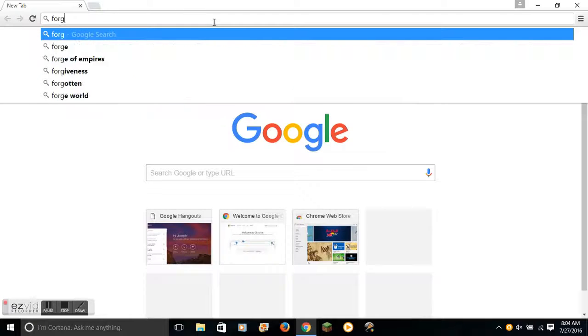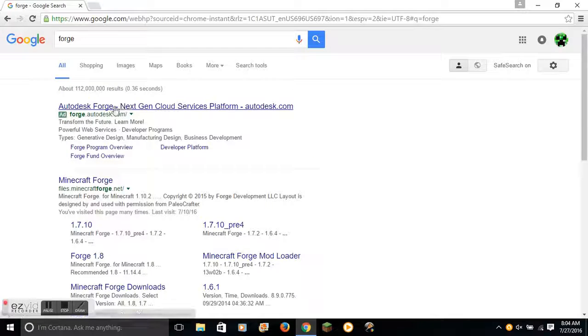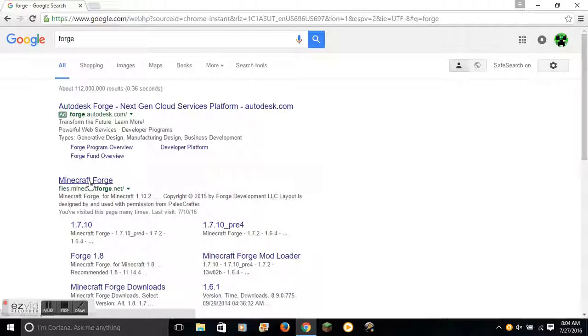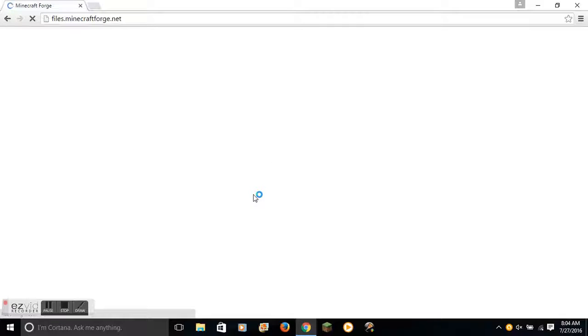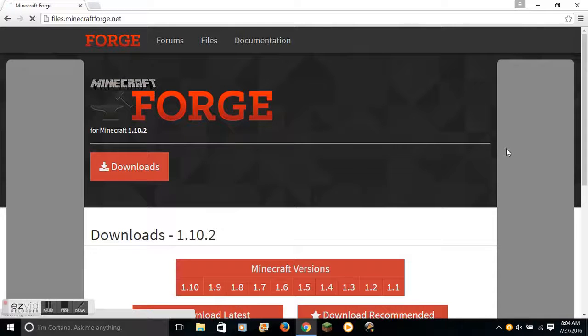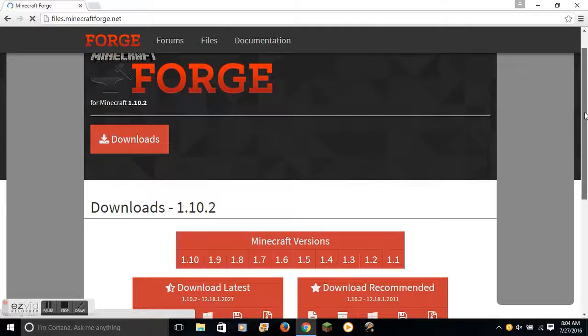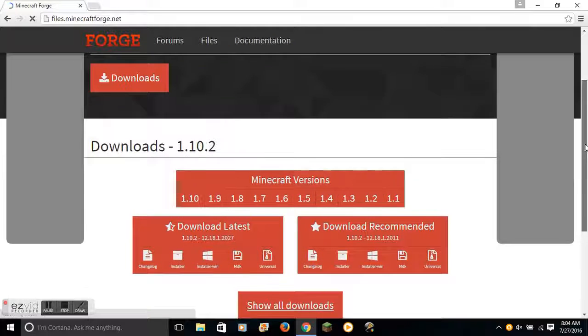First, you go to the Forge website, link in the description. You let it load.